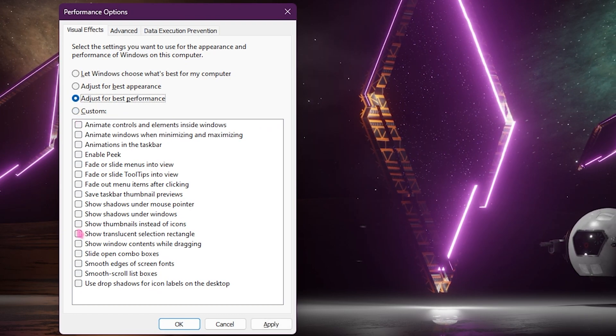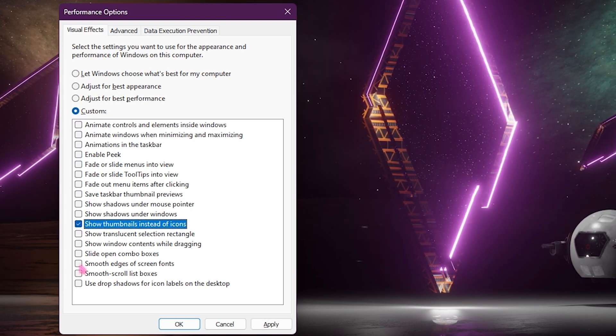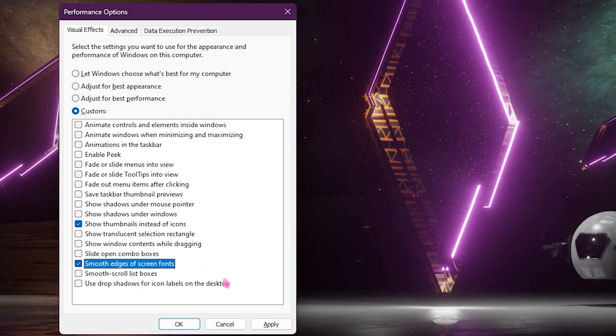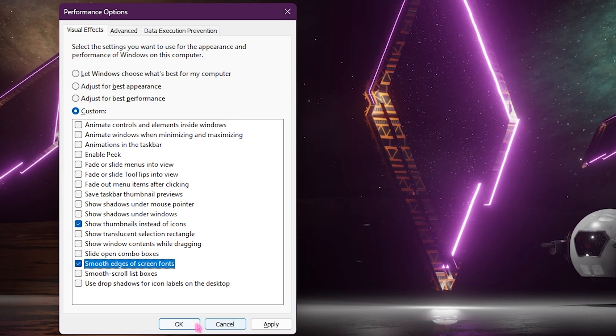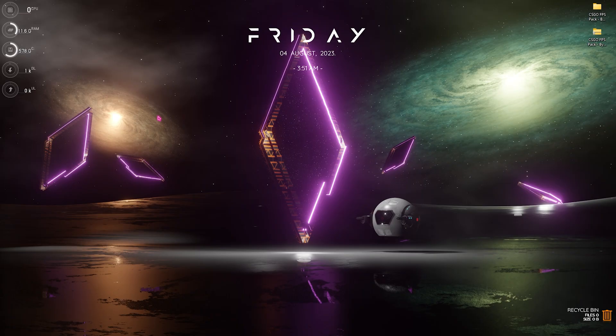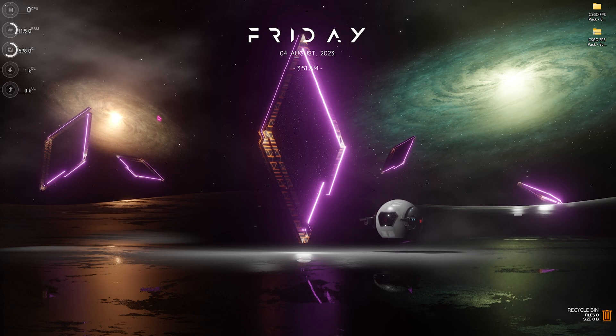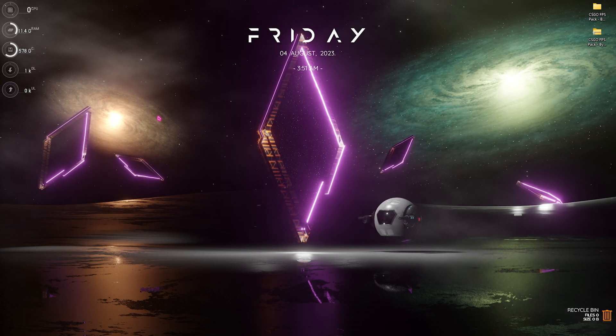Then select show thumbnails instead of icons as well as smooth edges of screen fonts. Once you're done with that make sure to click on OK. That will de-animate your Windows and you can see performance boost right away.